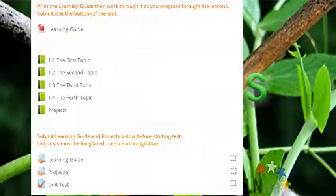Throughout the unit, you'll also find quizzes, assignments, tests, and projects. Instructions will precede all of these. Use them to help you improve and assess your learning.